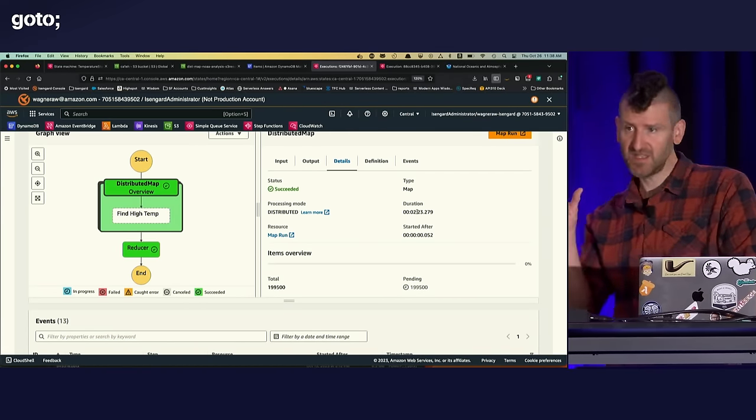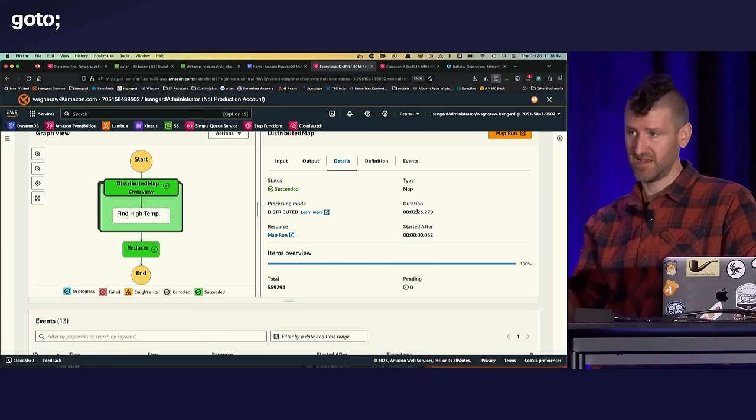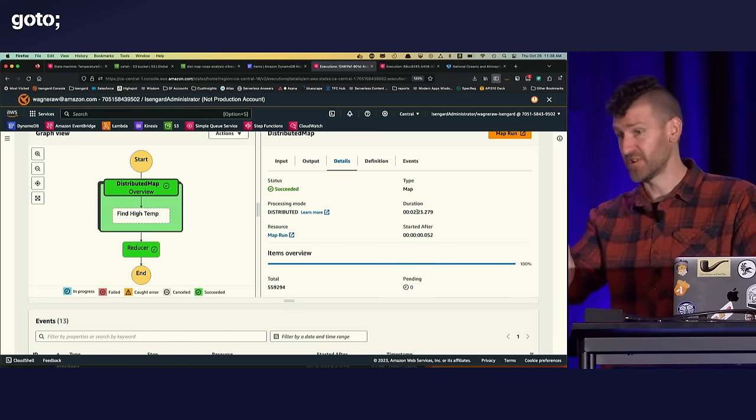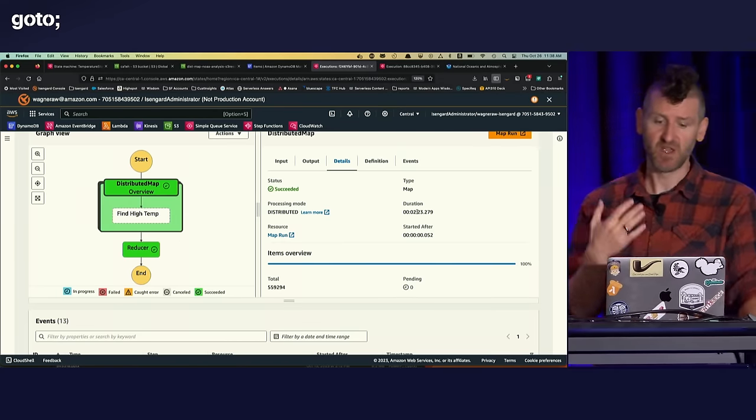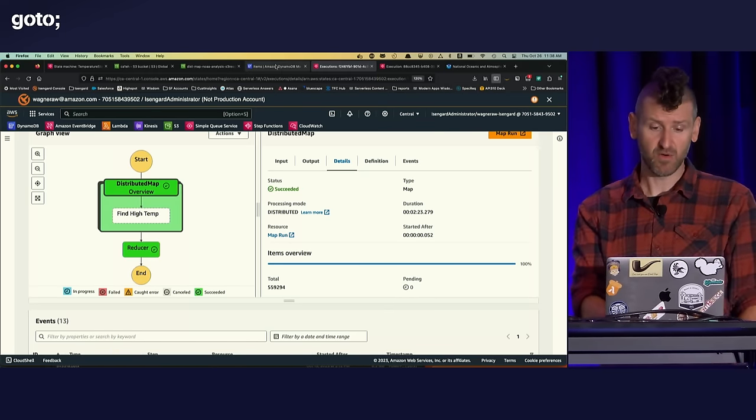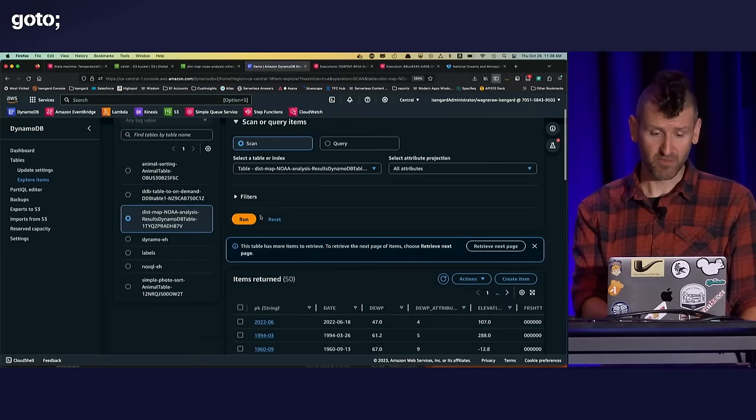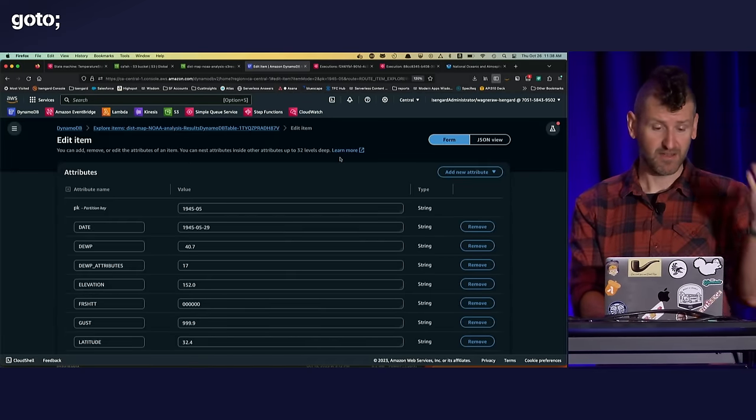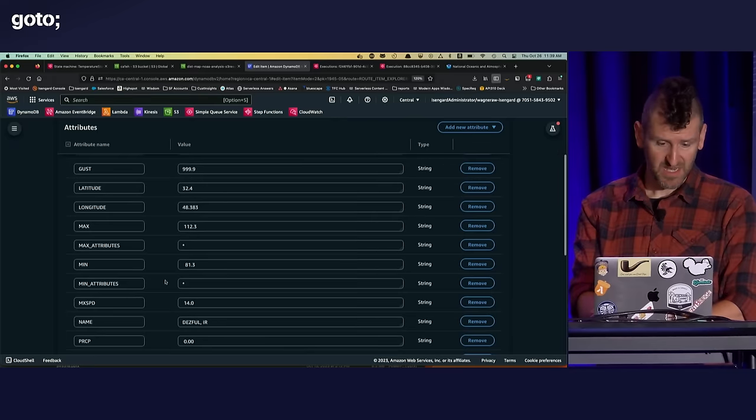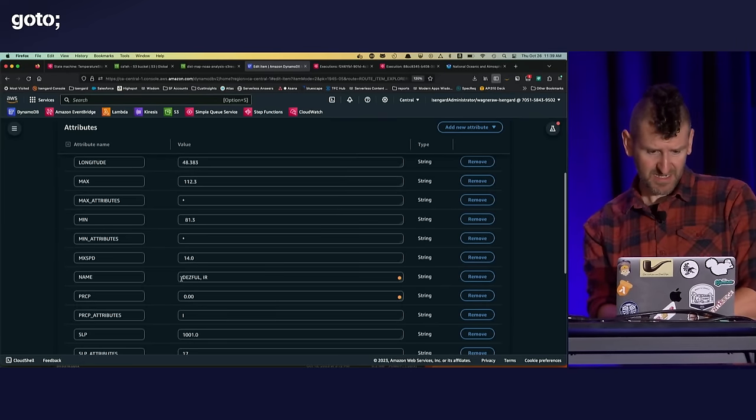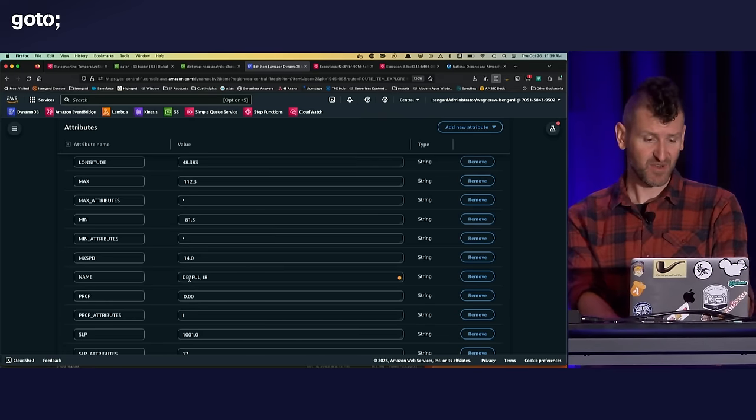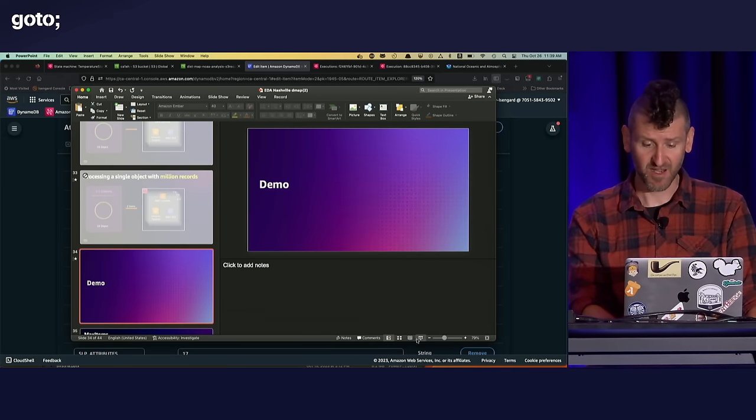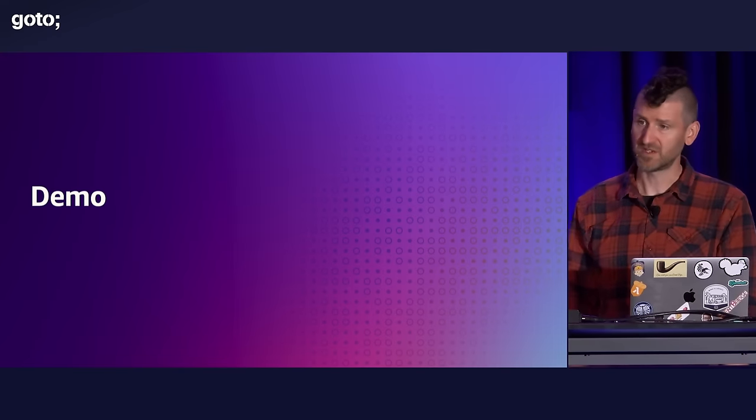And so in less than two and a half minutes, we processed 500,000 plus files and 40 gig of data. If you think about traditional data processing, if you were going to spin up a cluster to do this, you wouldn't even be done spinning up the cluster and we'd already be finished processing that data. So this really works great as a way to quickly process data. And now I'll go over to our results table here. This is the DynamoDB table that has the results data in it. And so we can click into month in 19, so May in 1945. And we can see that the max temperature was 112.3 in def, I don't know what that is, in some place that I'm not sure what that town is.